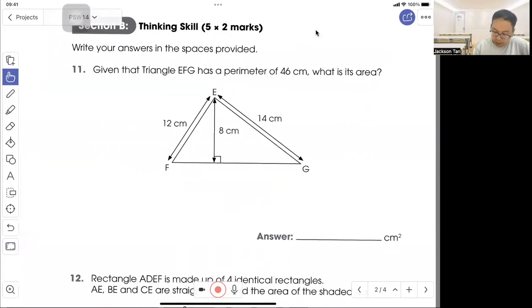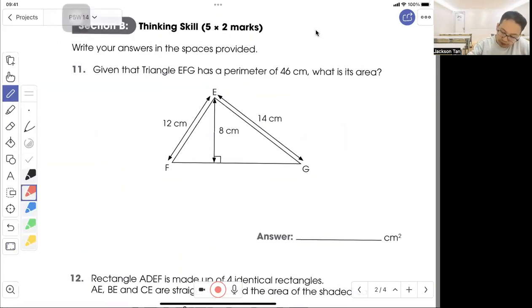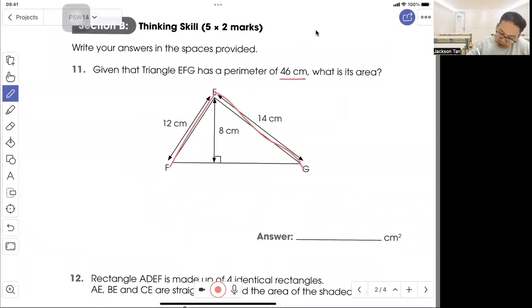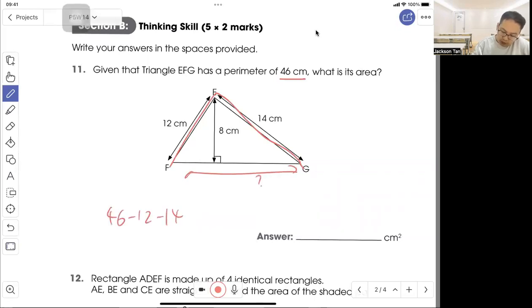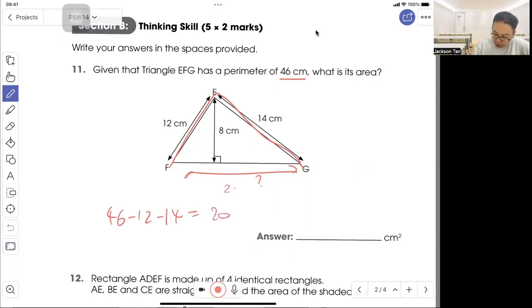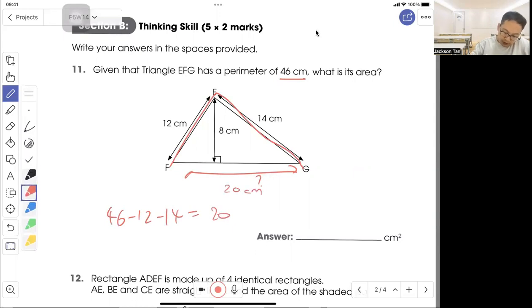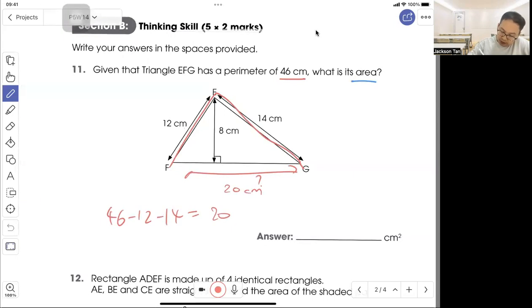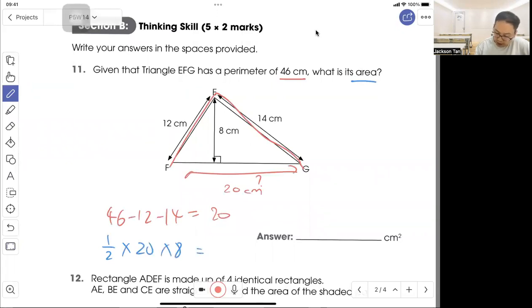Question 11: given that triangle ESG has a perimeter of 46 cm, what is its area? The sides are 12 and 14, so 46 minus 12 minus 14 gives you 20. So MG is 20 cm. Find the area: half times base times height, half times 20 times 8, that gives you 80 cm squared.